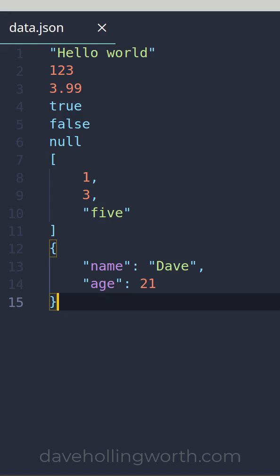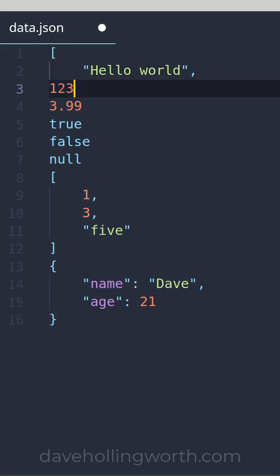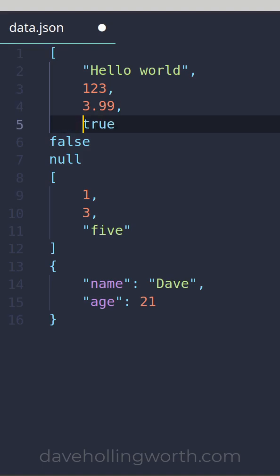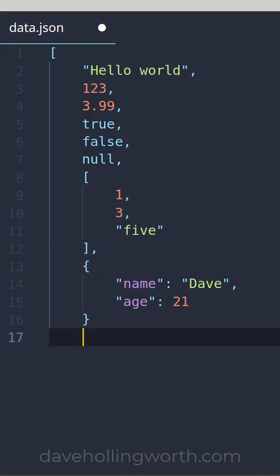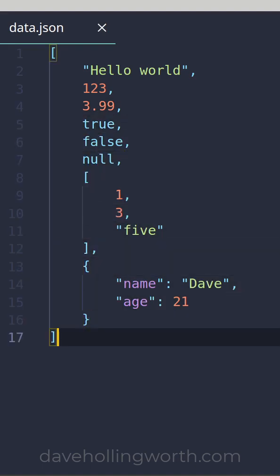White space isn't significant and you can't have comments. Valid JSON can be a single value or an array or object containing nested values.